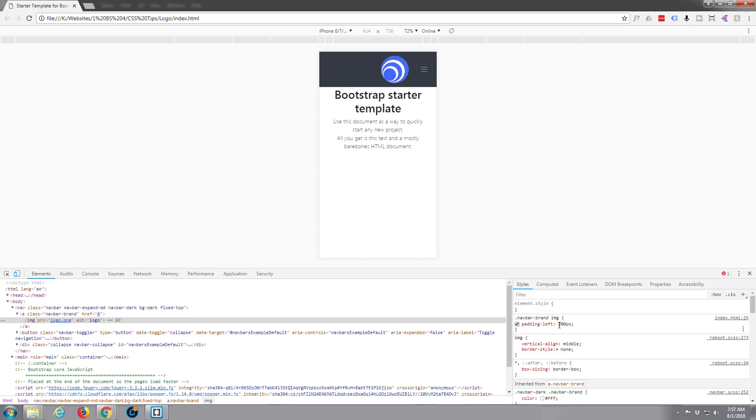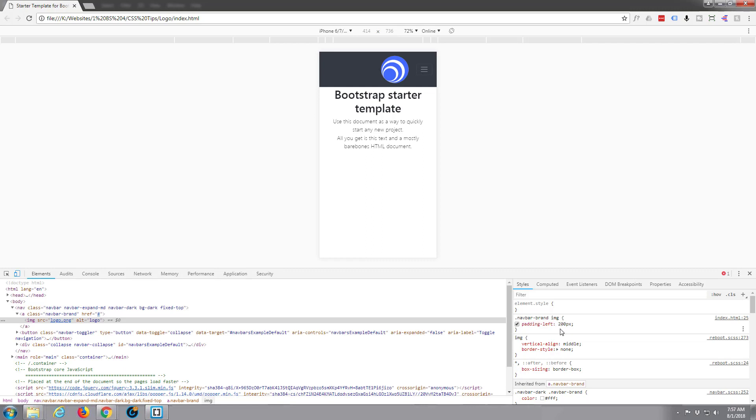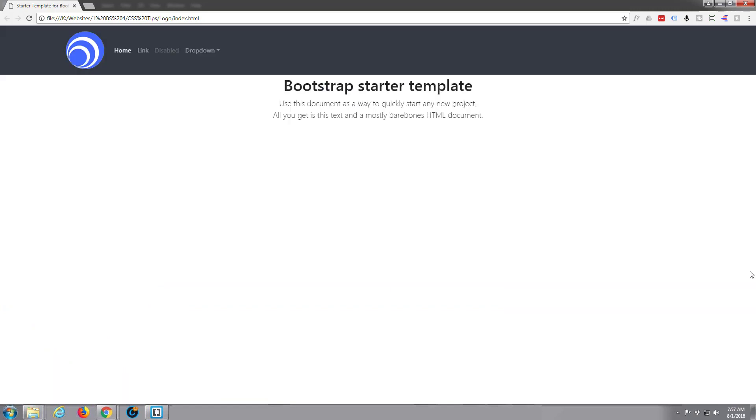So we can put a media query saying when it's below a certain size we can have padding 0, we can put it all the way to the left, or you can just say padding 100 or whatever to put it in the middle or wherever it is you actually would like to see your logo. But you can simply put in a media query to adjust it for mobile settings right there.